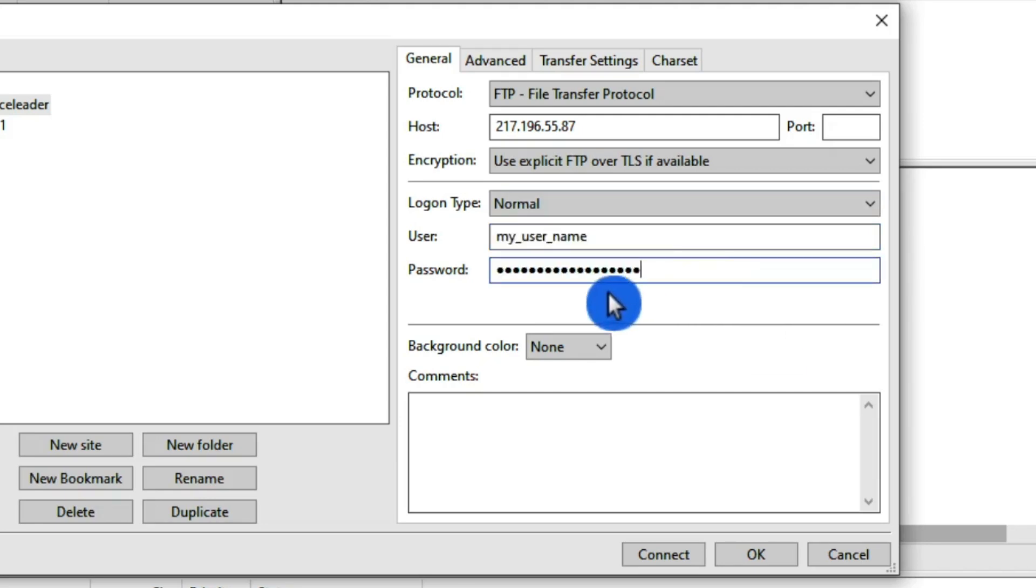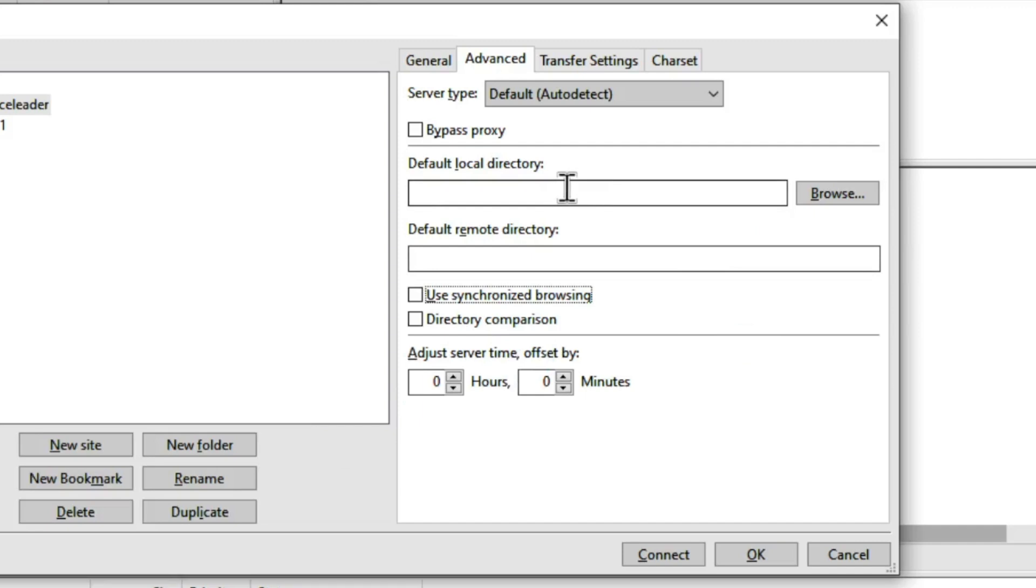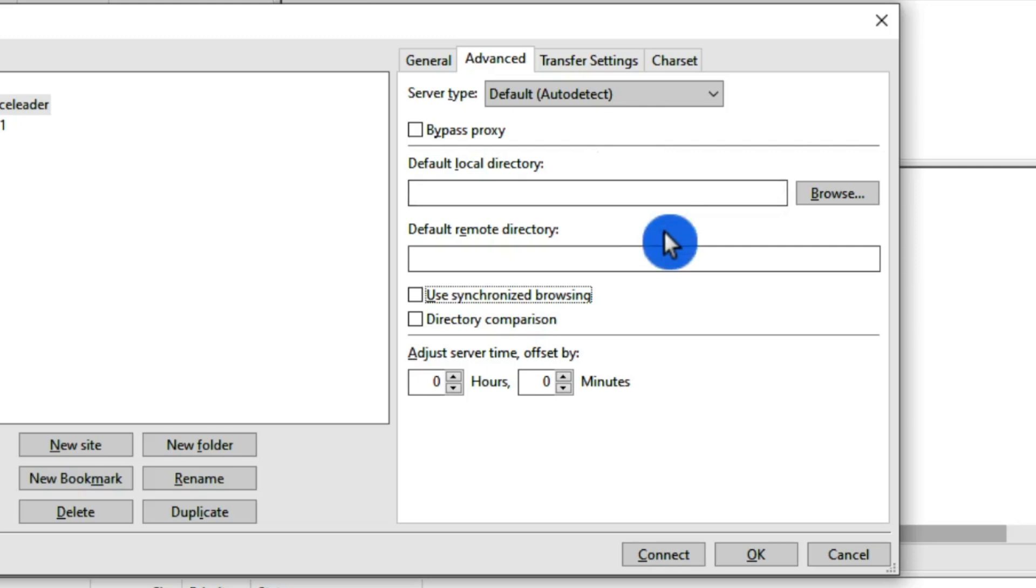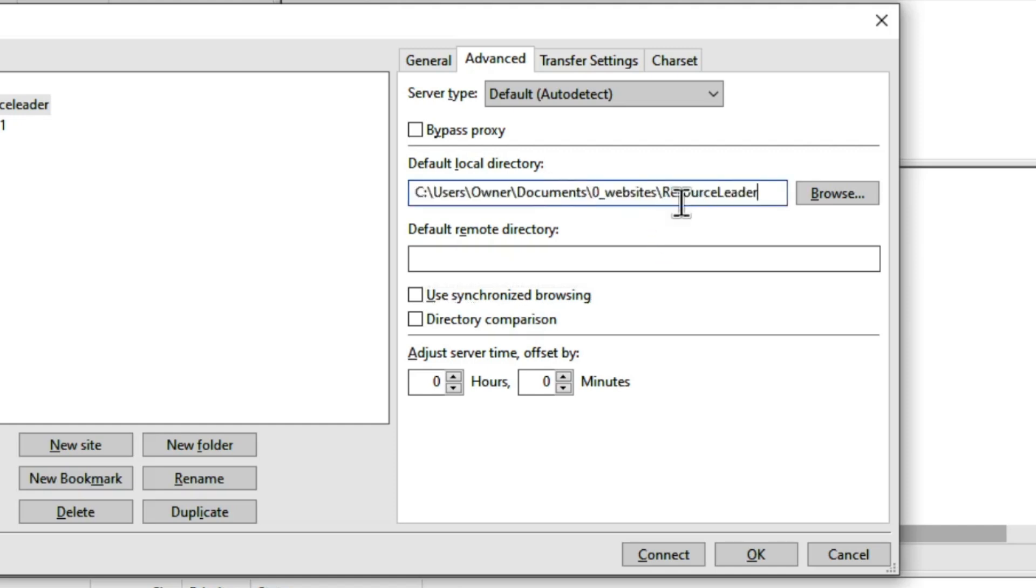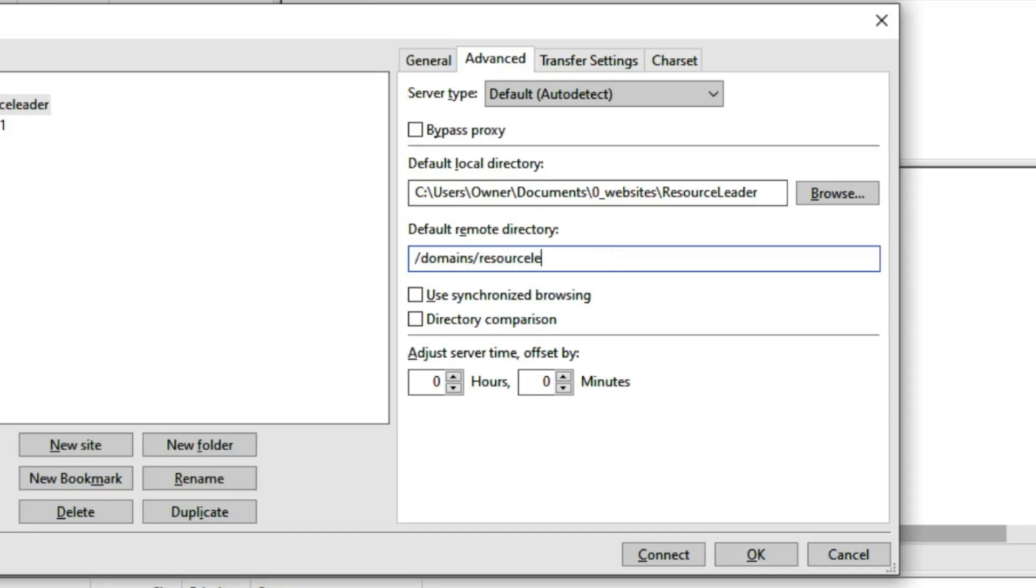Now once you've got that in there, go up here to Advanced. We can set up our local directory and our remote directory so I can see my local directory and my remote server side by side. First, you want to browse to whatever your local directory is for your website. And then for the remote directory on Hostinger, we're going to type slash domains slash and then the domain name resourceleader.com and then a slash public HTML.